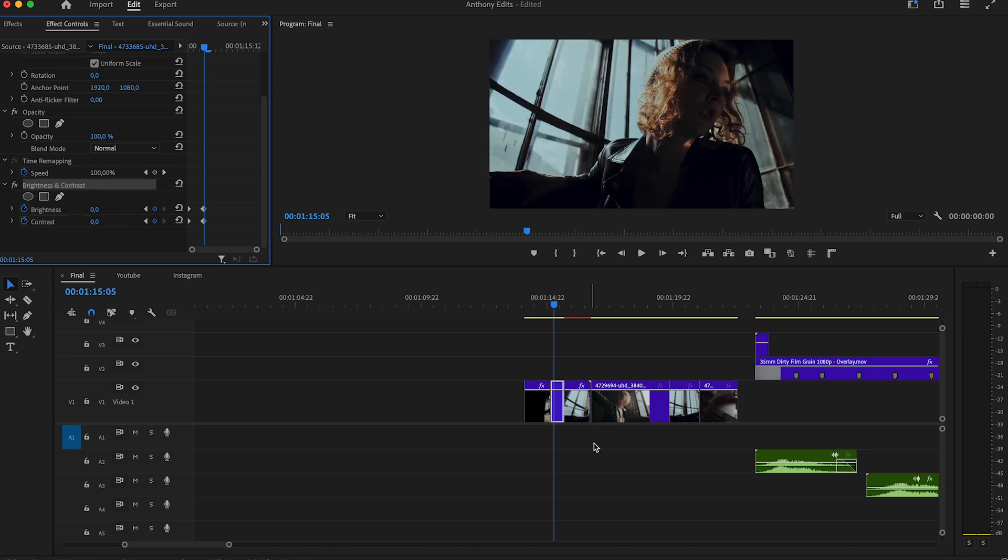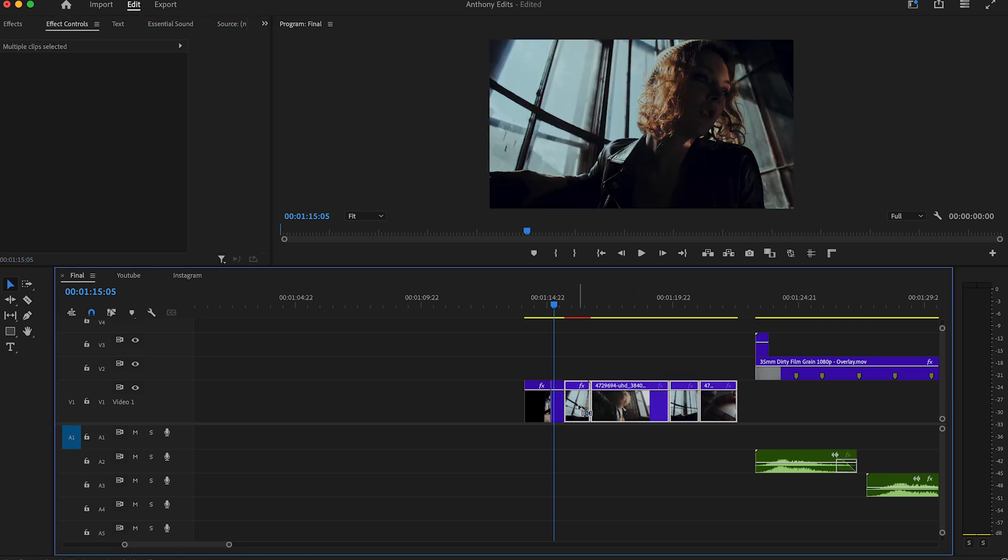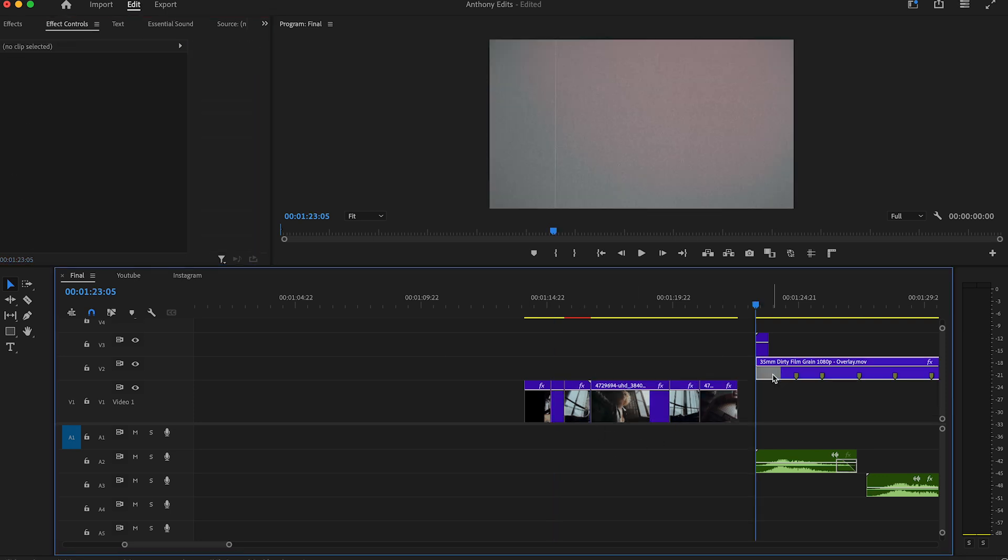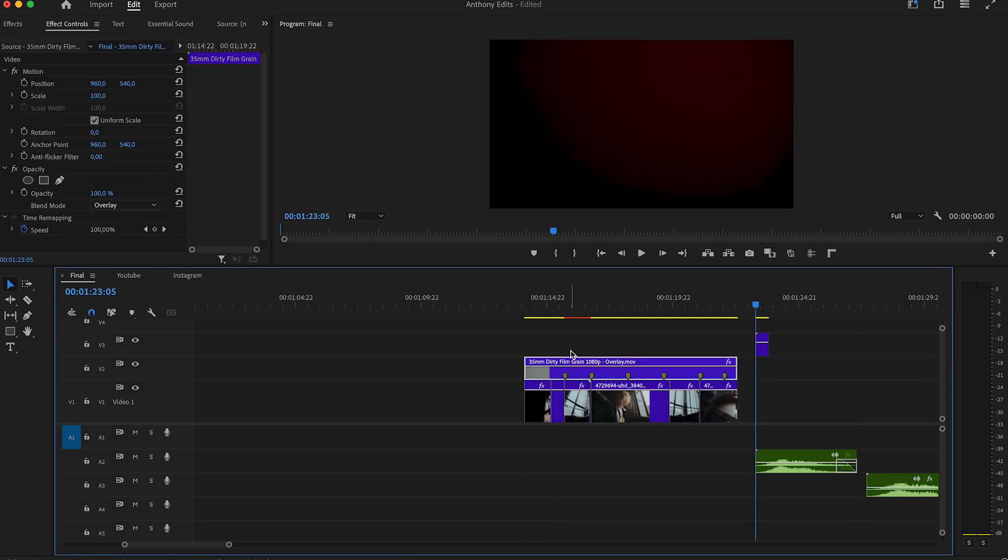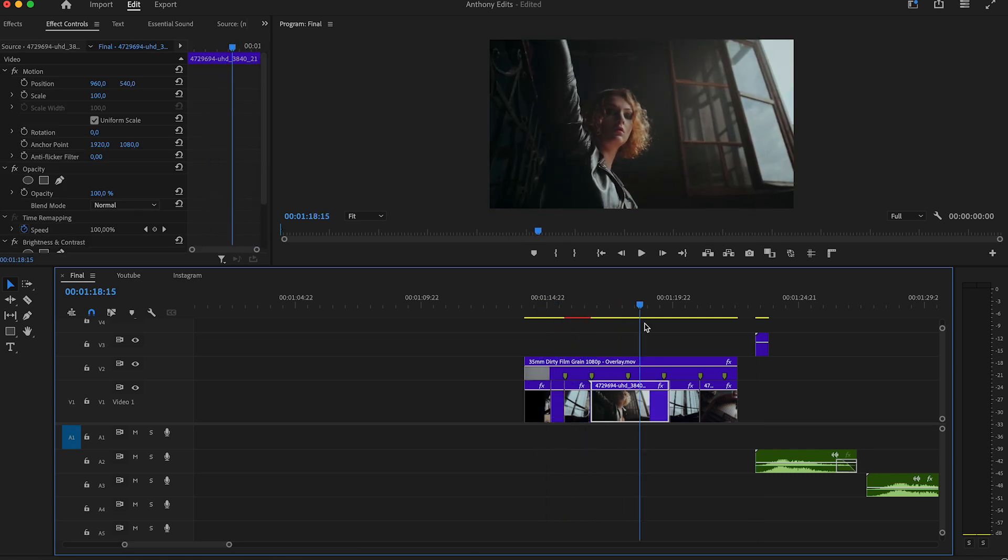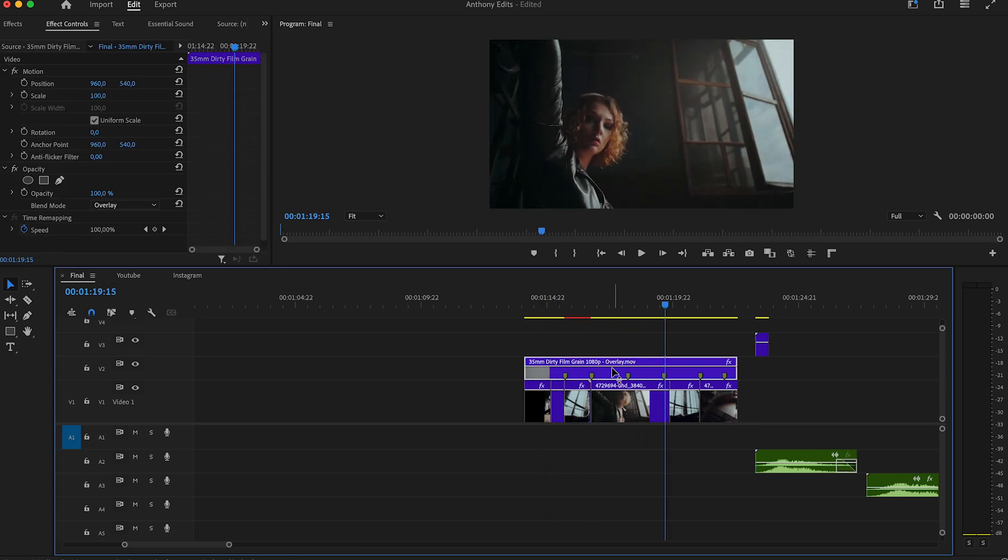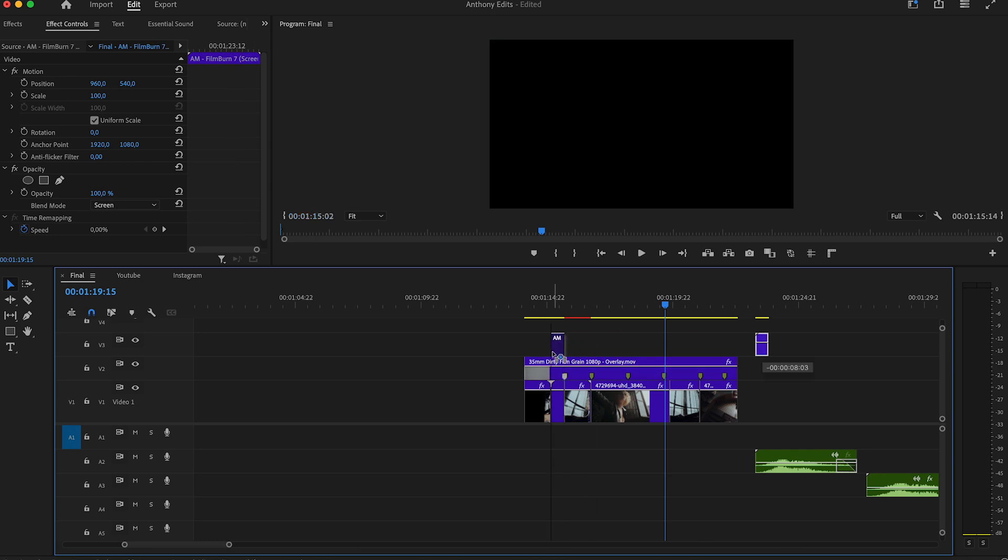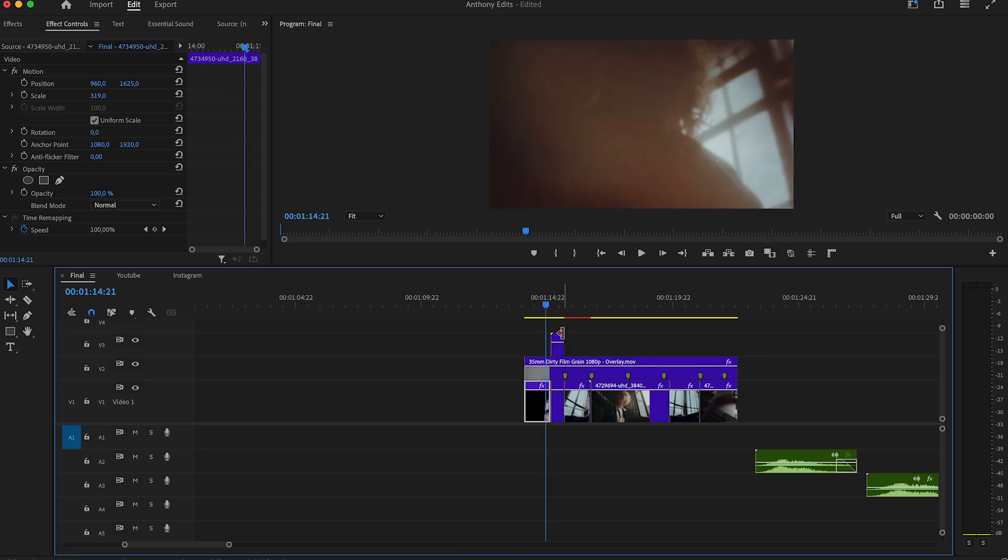Copy the brightness and contrast effect and paste it to the other clips. Drag the overlay on top which I added for you in the description and set the blend mode to overlay. What I also include in the description is a film burn which you can easily drag and drop to your projects.